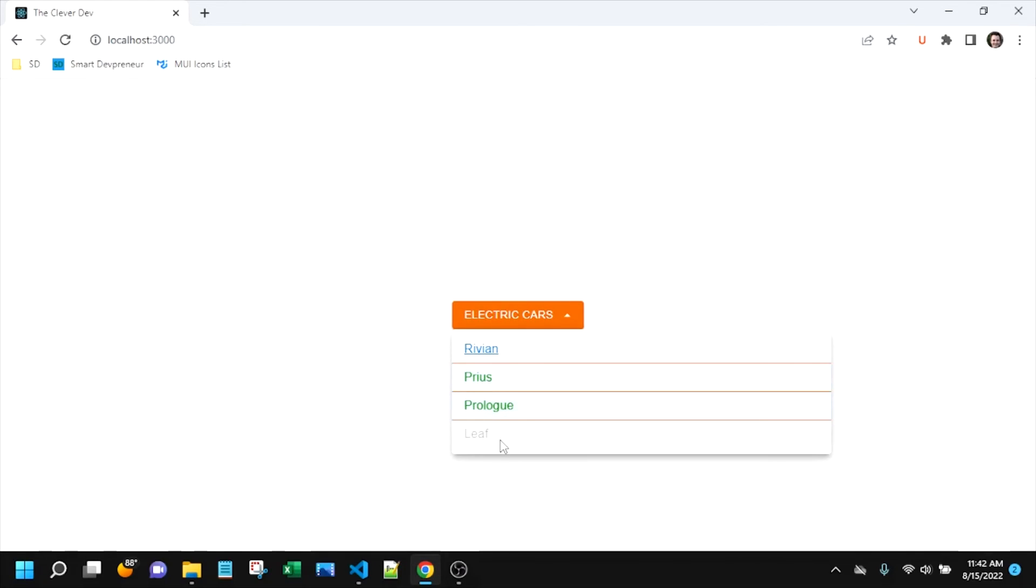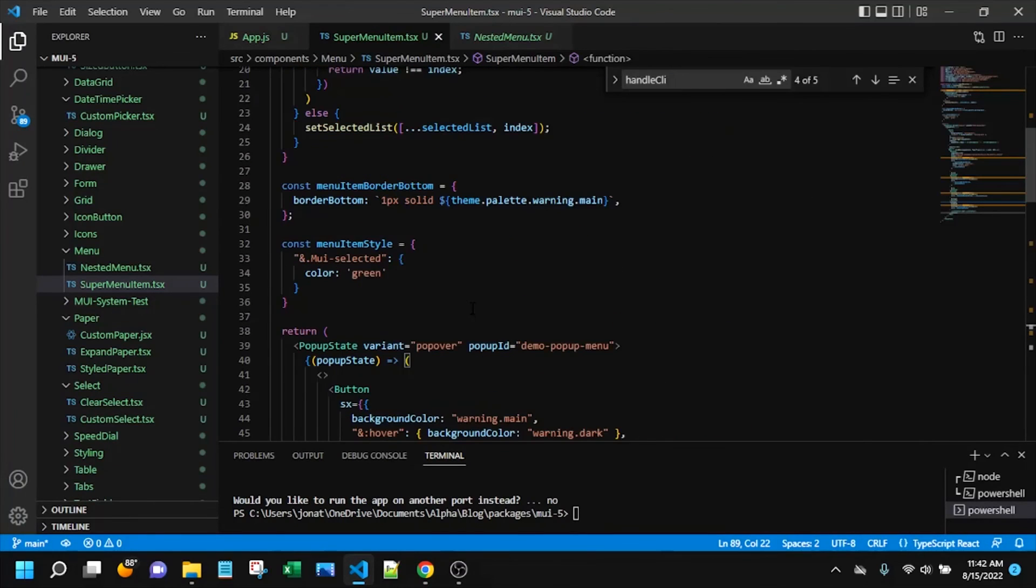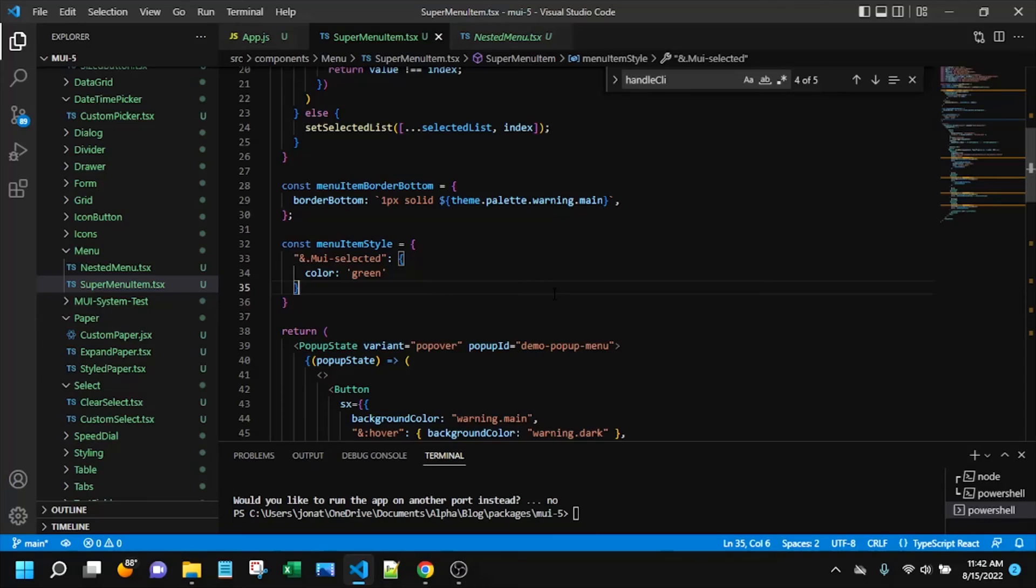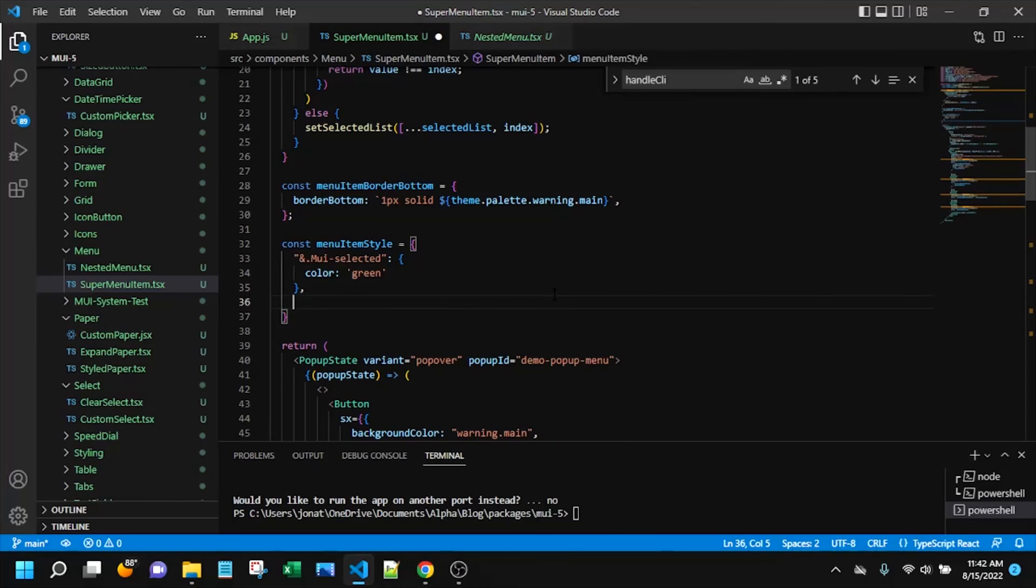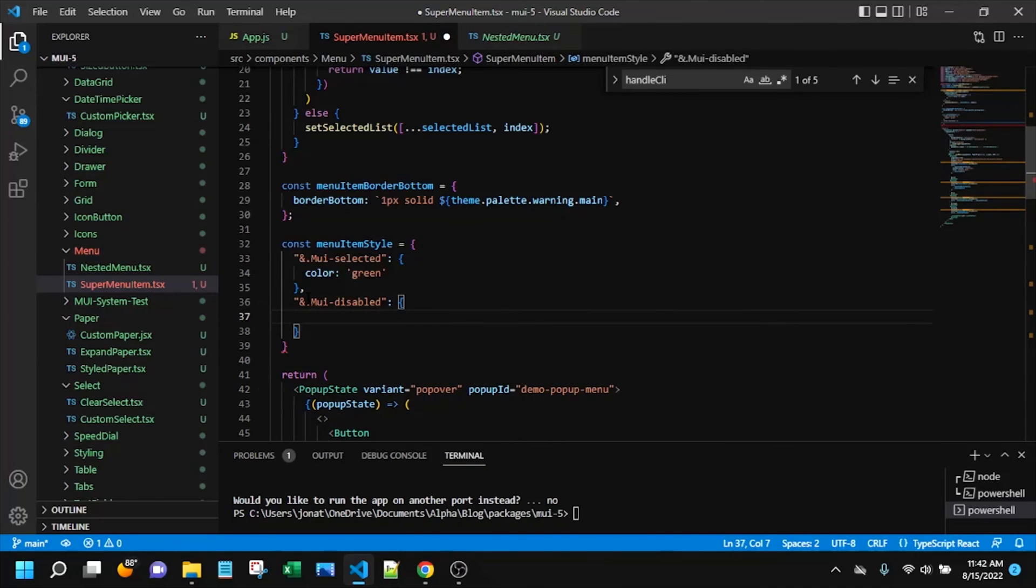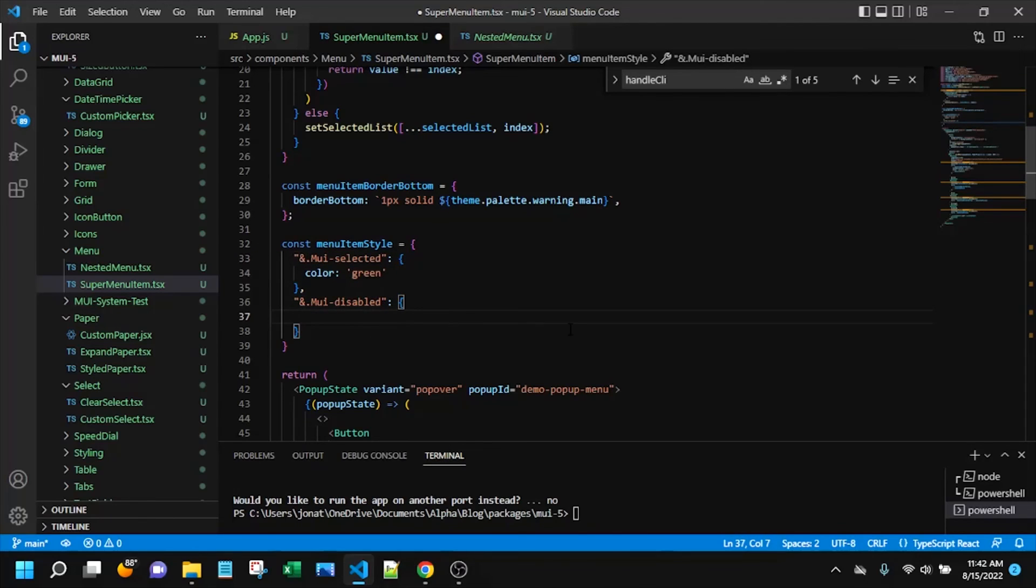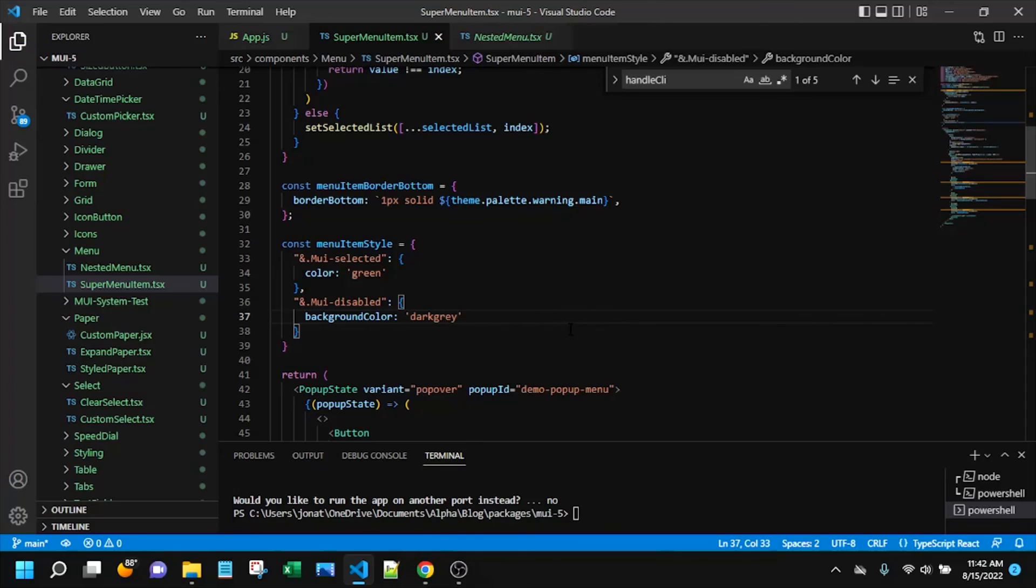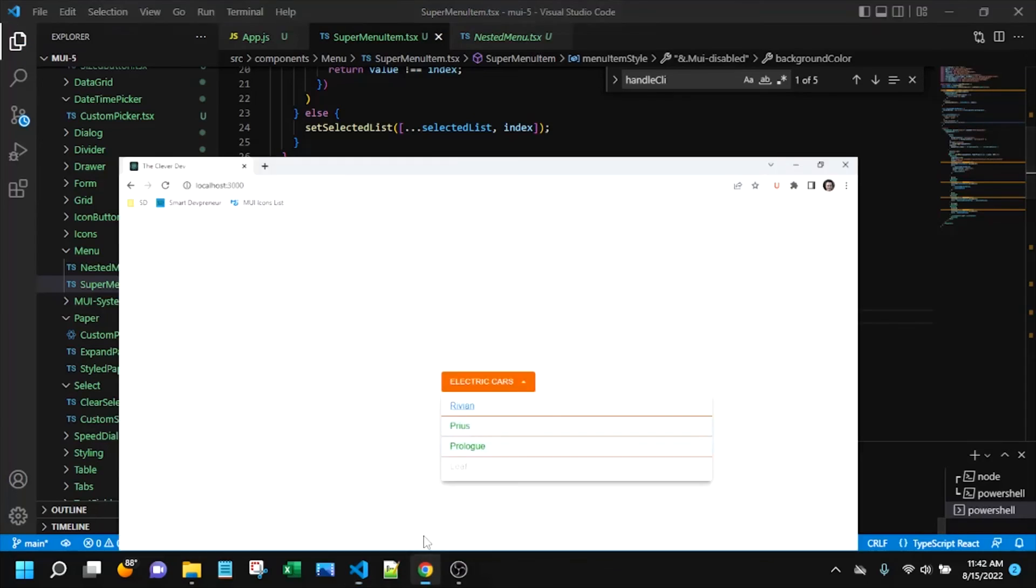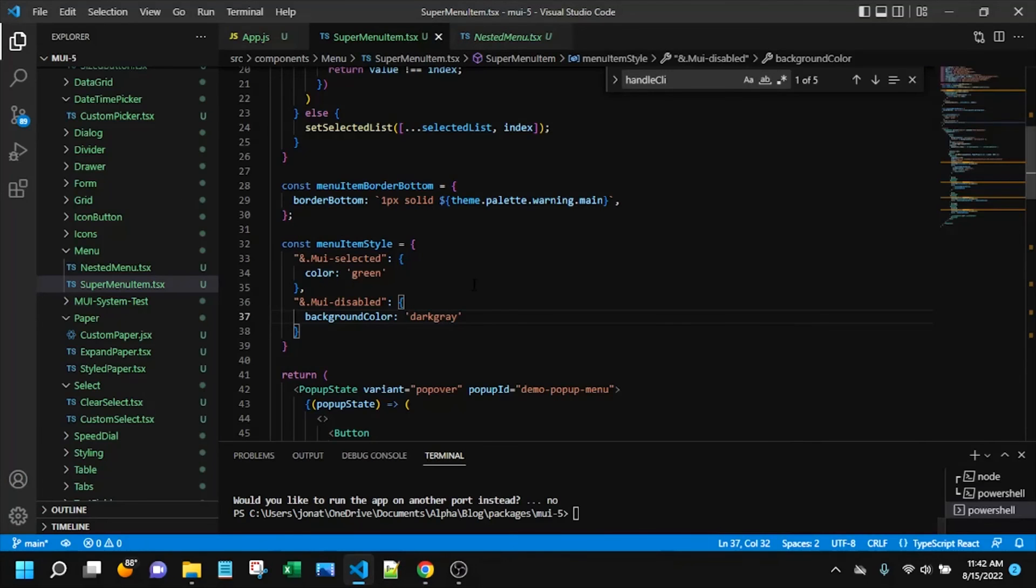So what that means is we cannot click it, cannot select it. We can add disabled state if we wanted to, a style for disabled state. That'd be pretty easy to do. We can say add mui-disabled. And a cool thing is that these classes are just automatically applied in the DOM and we can go look at that in a moment. MUI just handles that for us. So let's say background color, dark gray, probably something like that. Something pretty easy to do right there.